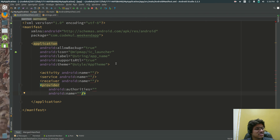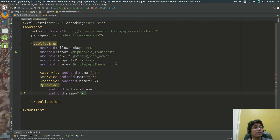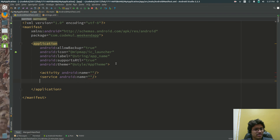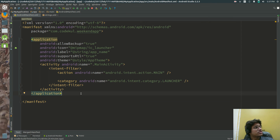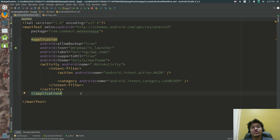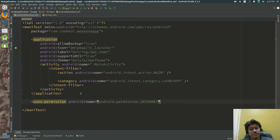If your application has ten activities, you need to mention all ten activities here. If your application has five services, they need to be registered here. This is where you tell the Android system upfront: I have these many components. You also define permissions here — for example, uses-permission for internet, contacts, SMS, or external storage.